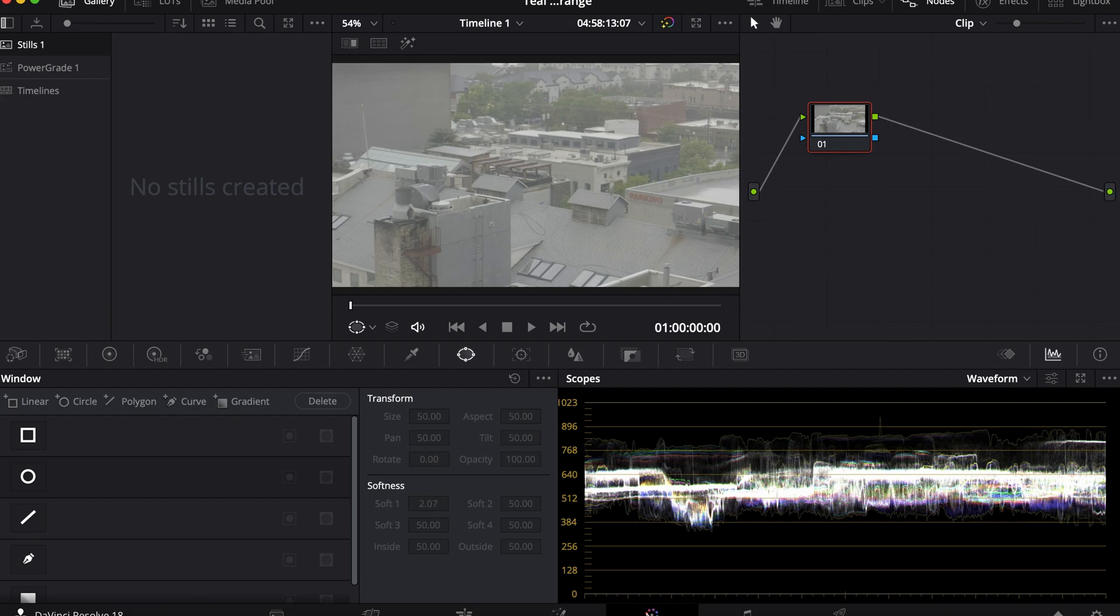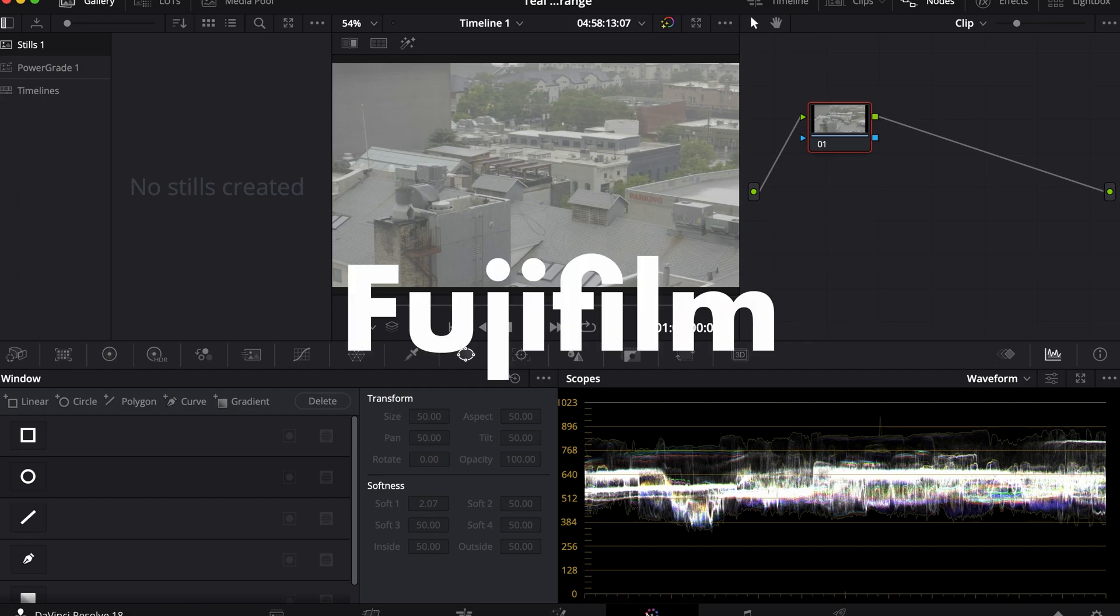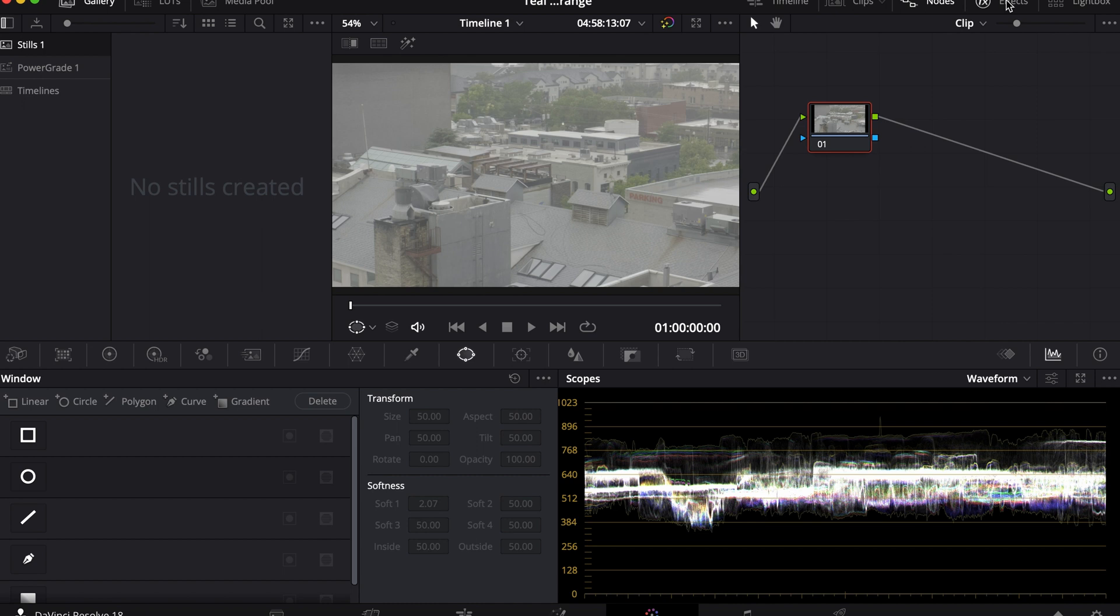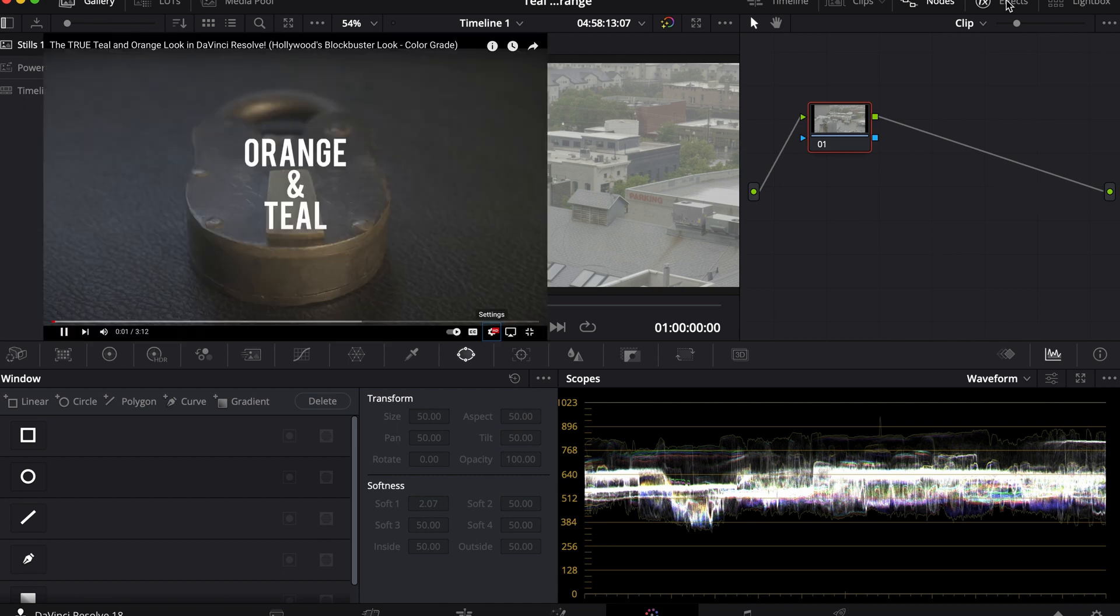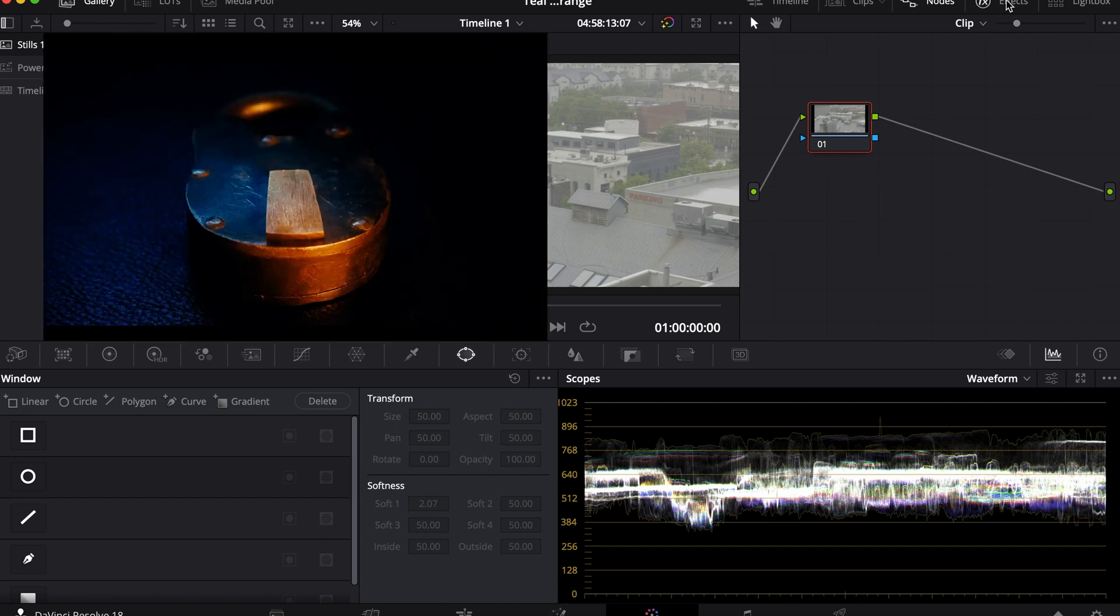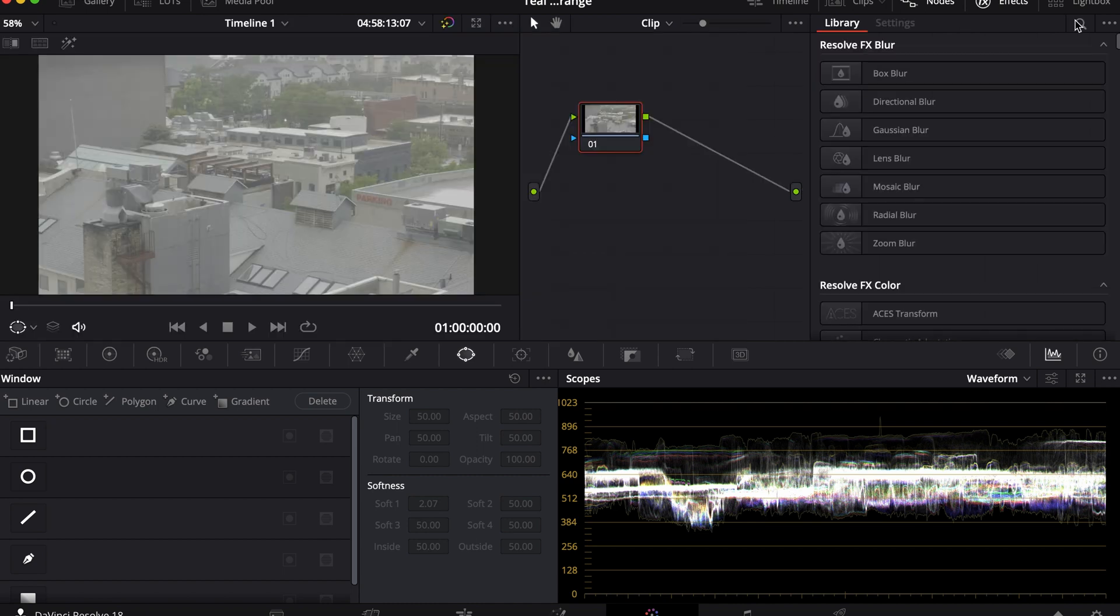Here I have ungraded footage shot on the Fujifilm X-T3. Now like I said before, this look is very different from the teal and orange look in the Hollywood industry. And if you want to learn how to get the Hollywood look, I'll leave a link in the description below.